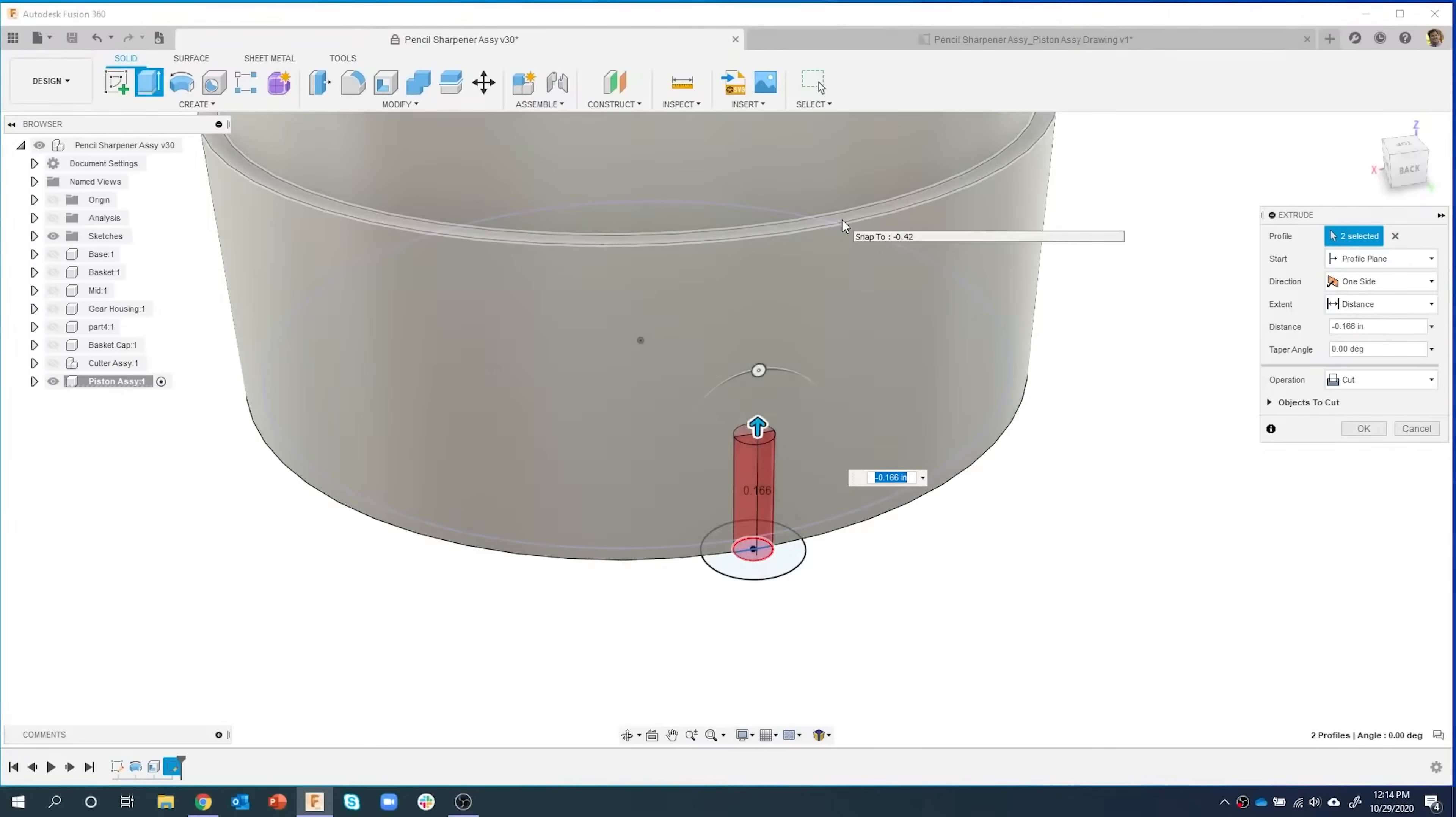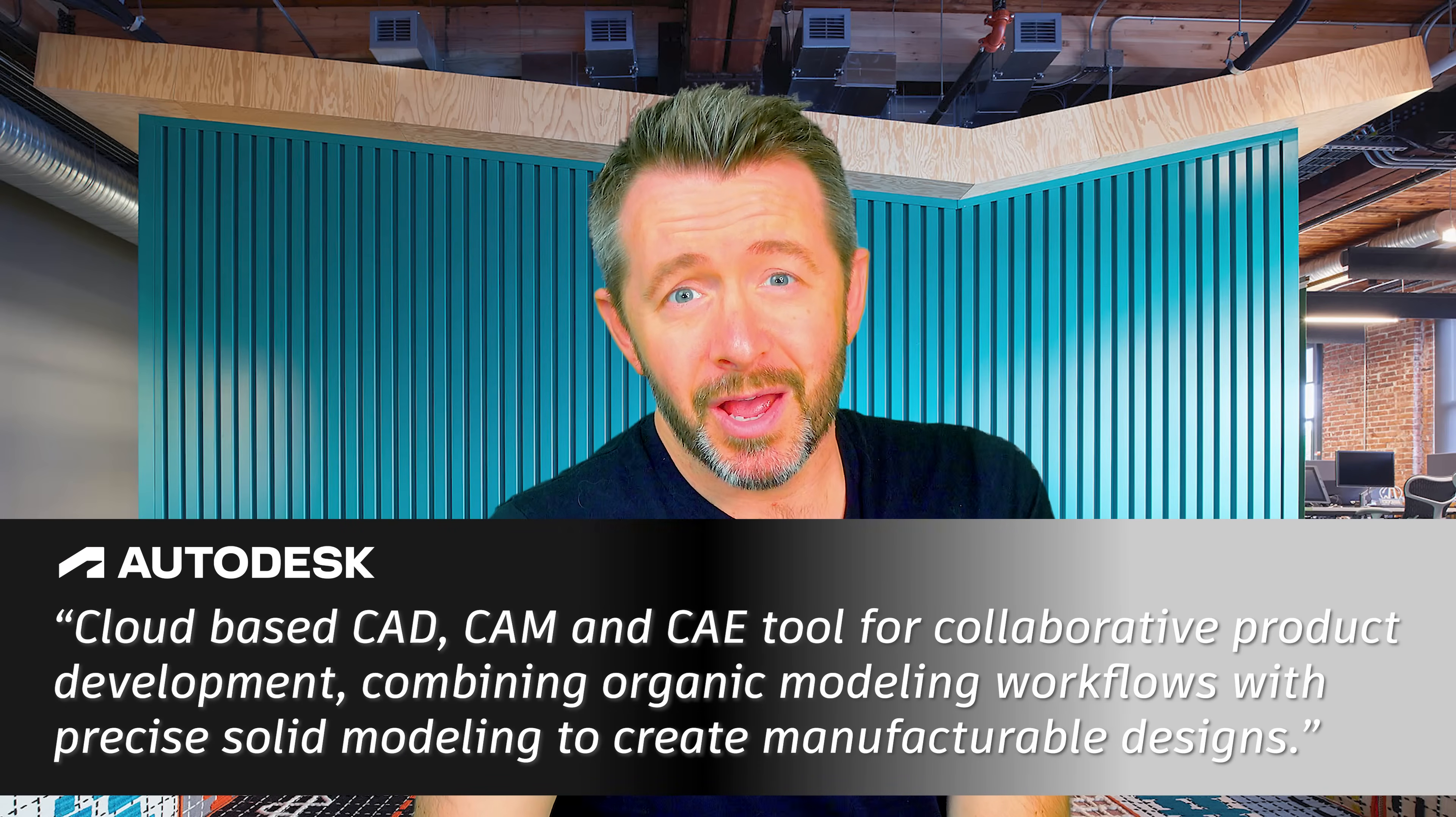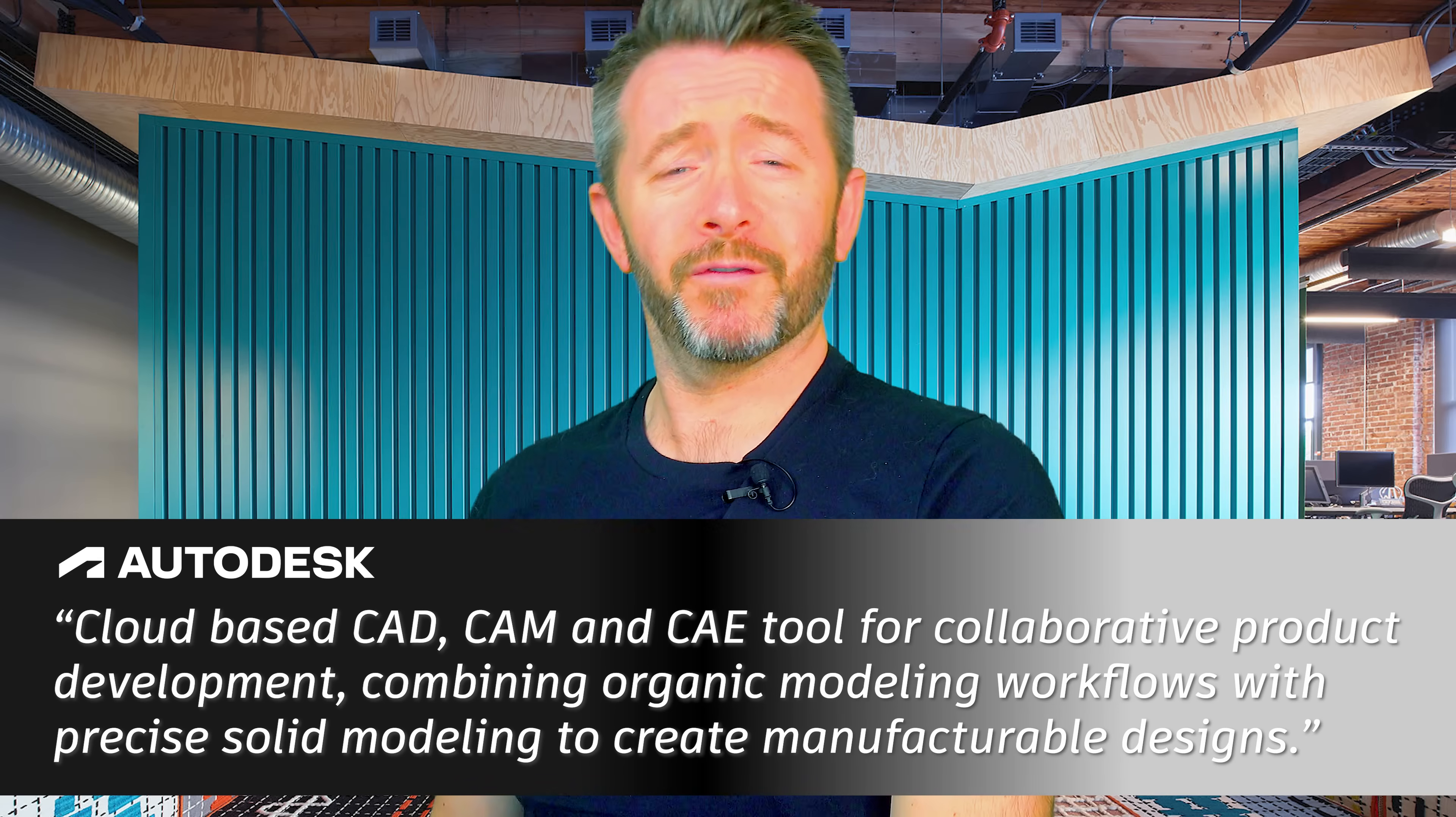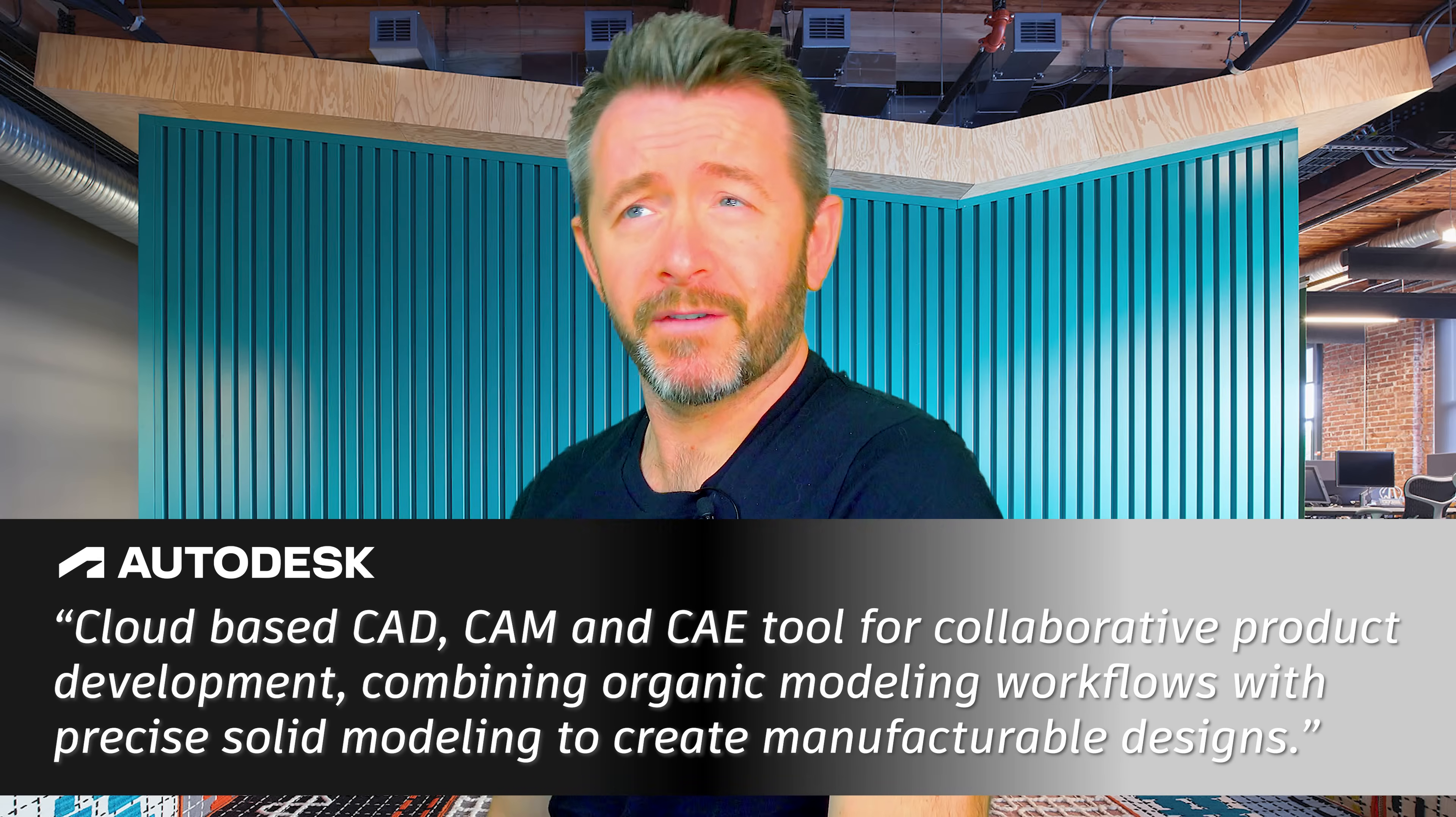Right. Well, I'll tell you what. We'll start with how Autodesk define Fusion 360 and what they say is. Well, Autodesk state that Fusion 360 is a cloud-based CAD, CAM, and CAE tool for collaborative product development, combining organic modeling workflows with precise solid modeling to create manufacturable designs.